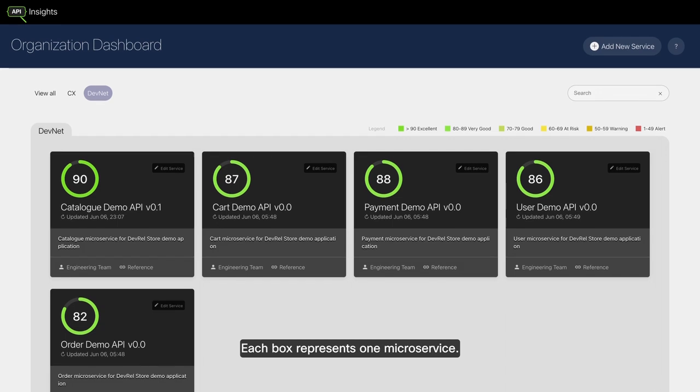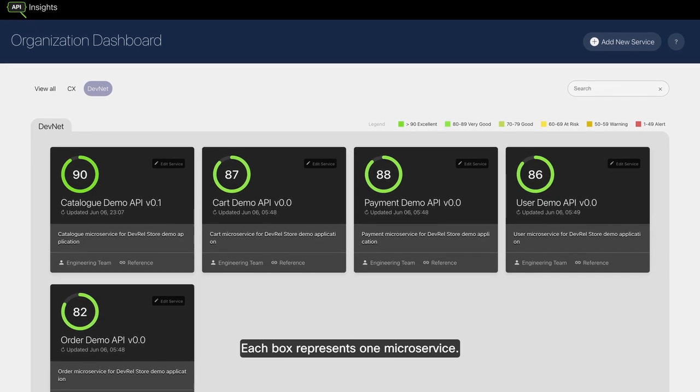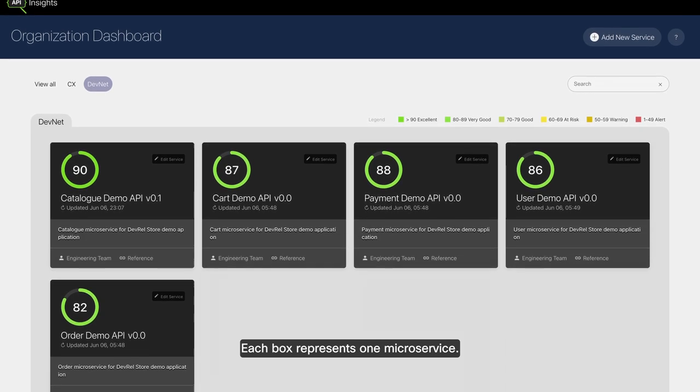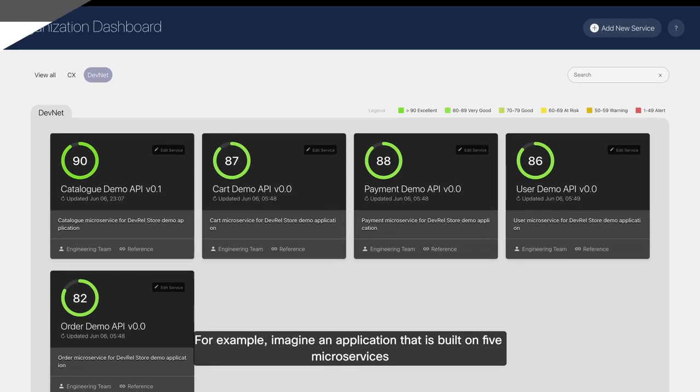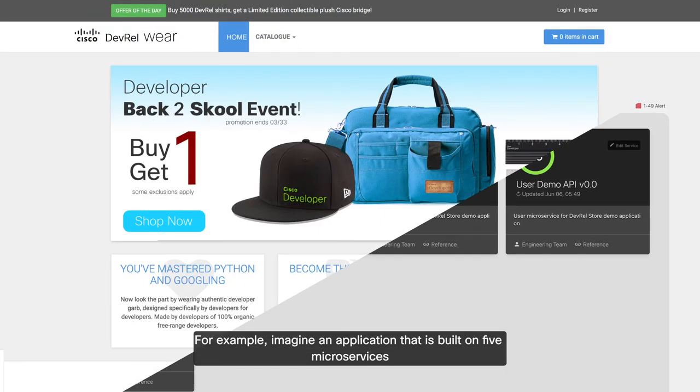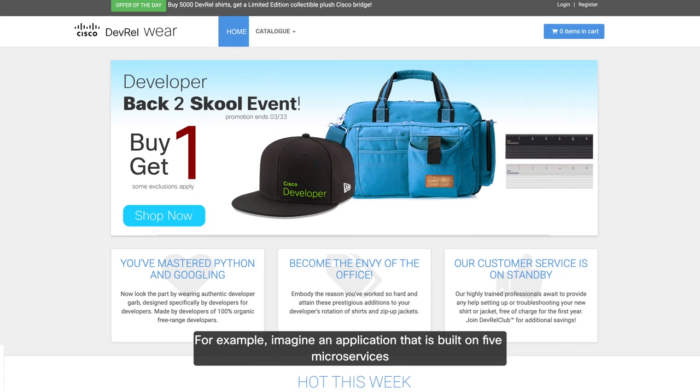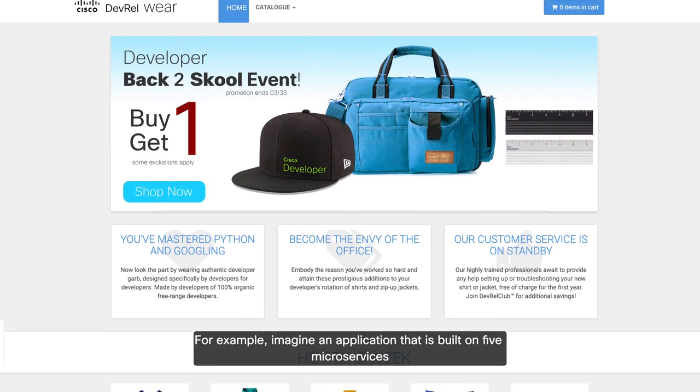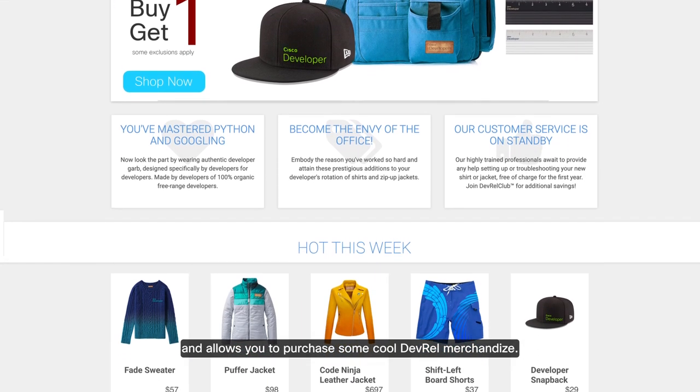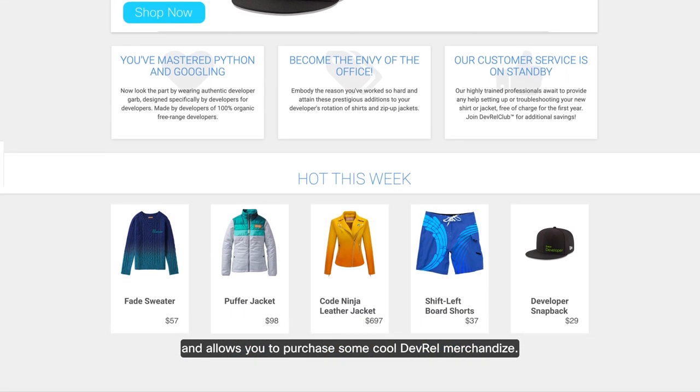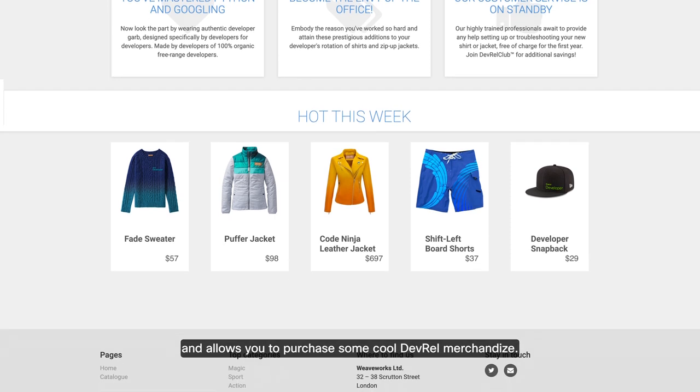What we are looking at here is the home screen. Each box represents one microservice. For example, imagine an application that is built on five microservices and allows you to purchase some cool DevRel merchandise.